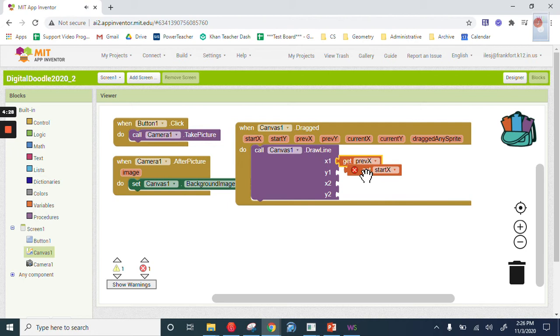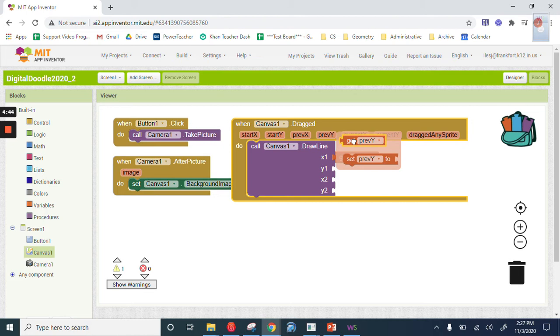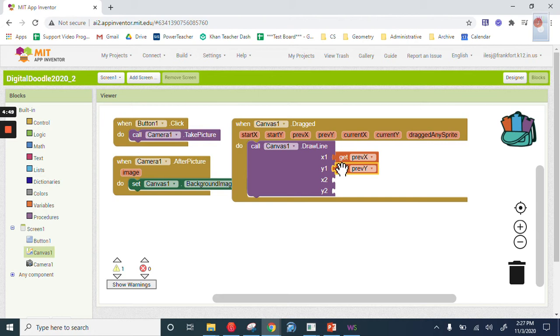I want, because start is the start of the drag. I actually want to use the previous. So I want previous x and previous y. And then I want current x and current y. That's where I want to draw, too.